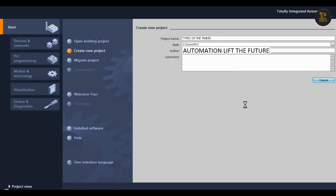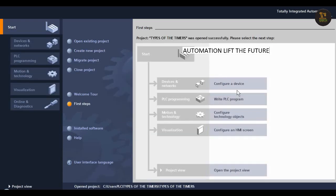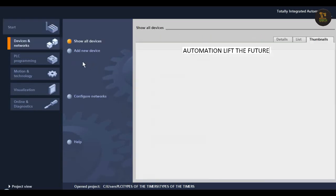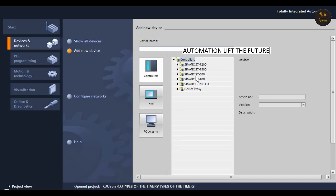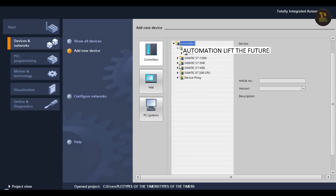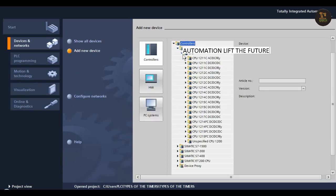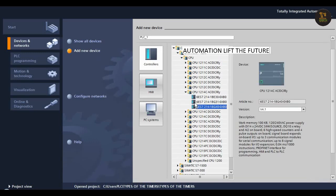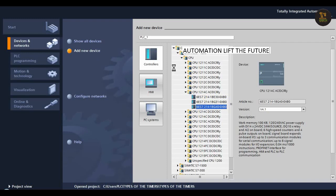The project is created. Now configure a device and add new device. Our controller is S7-1200, CPU 1214C AC/DC relay. It's the third one - double-click on it.